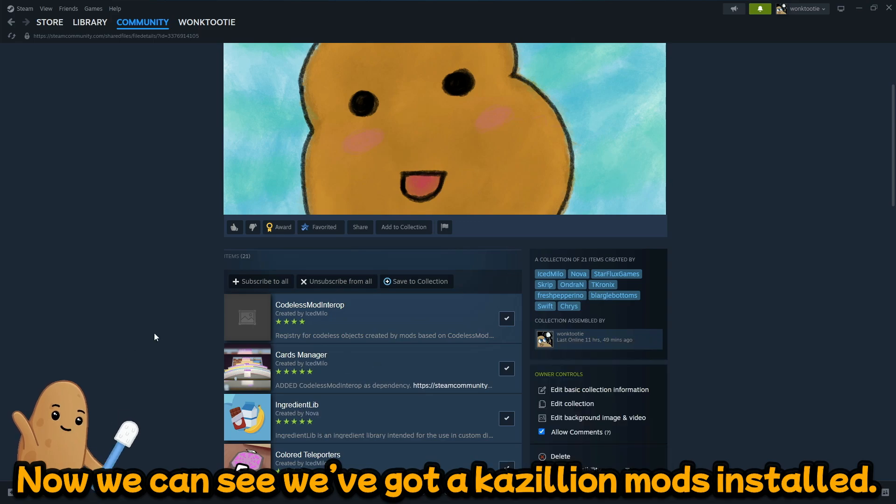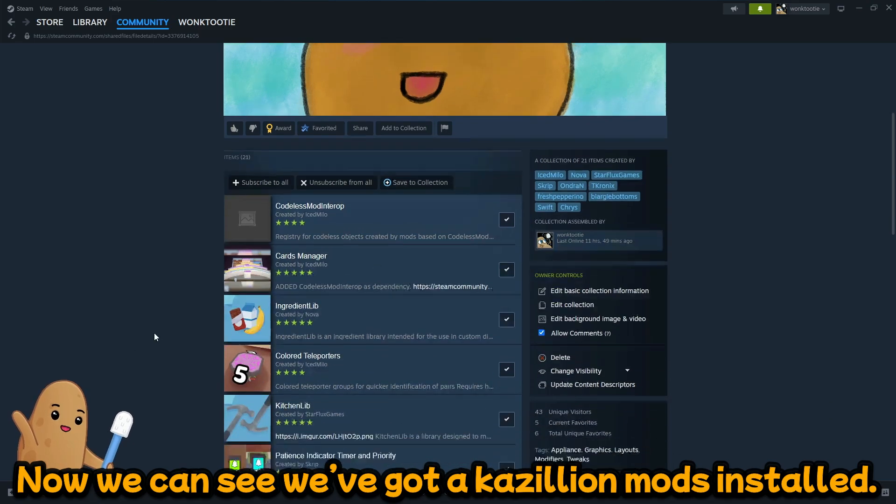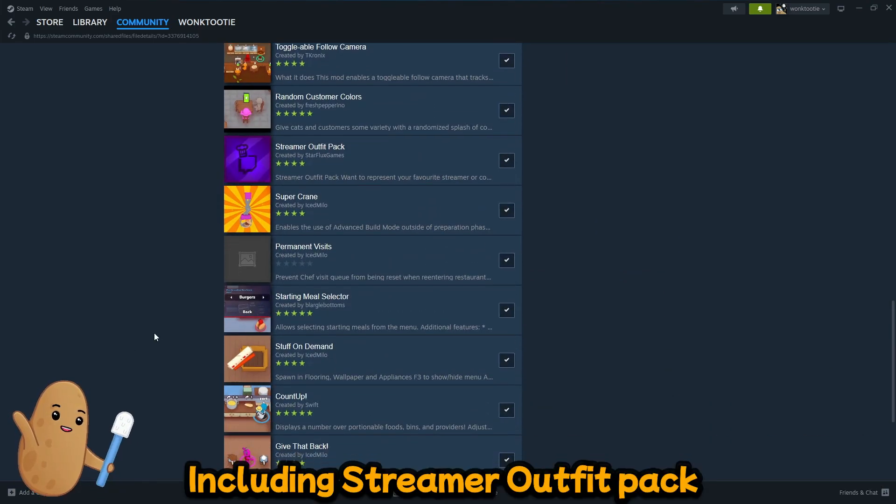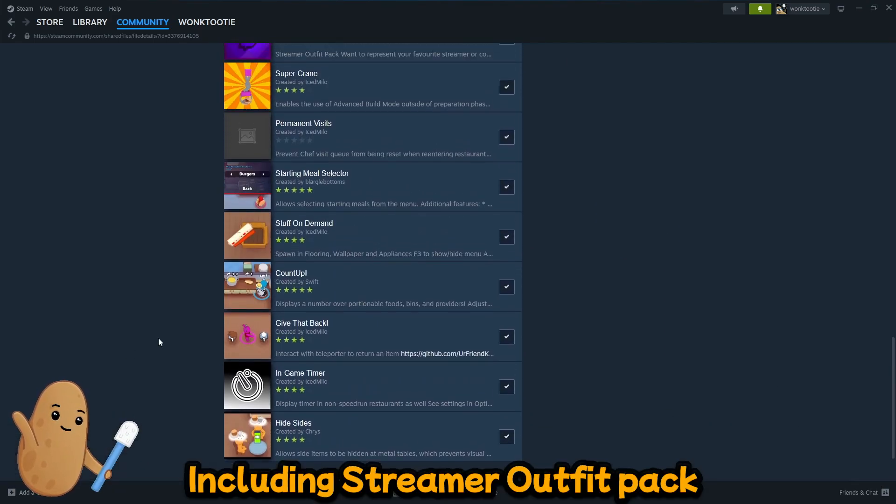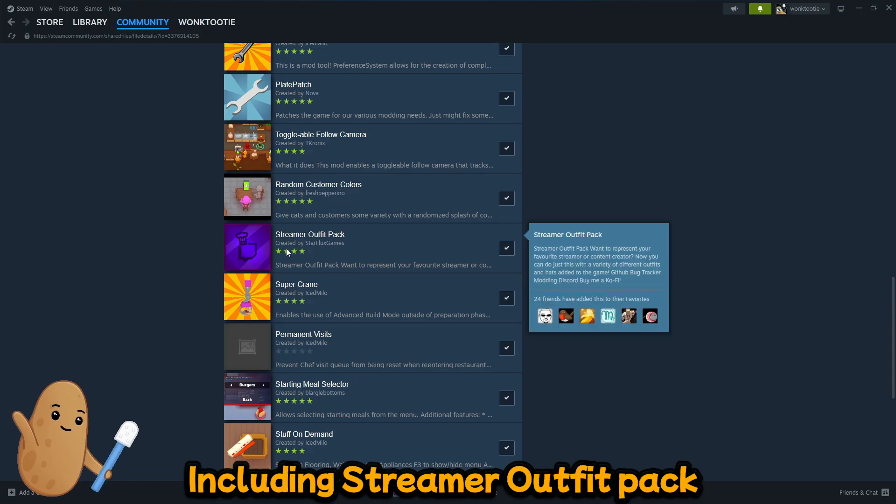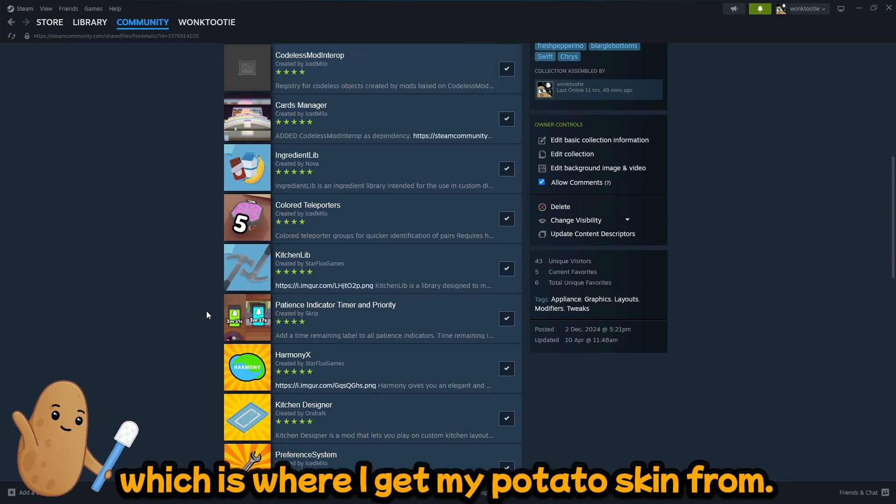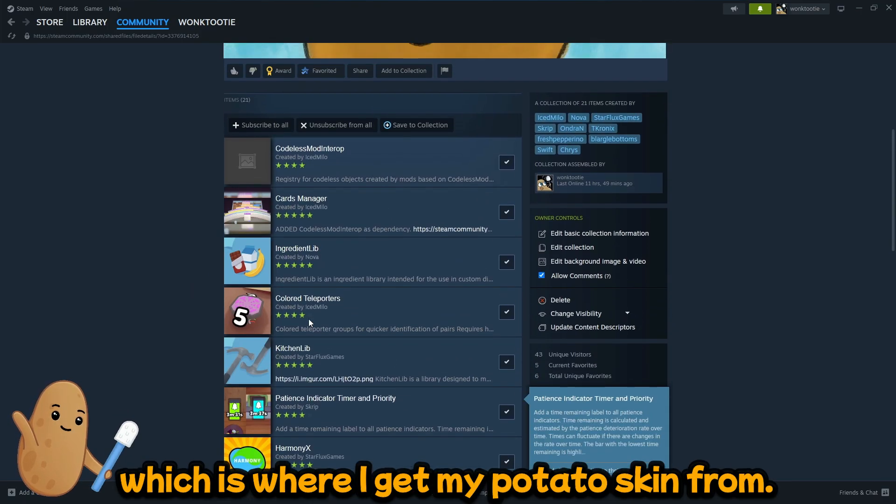And now we can see we've got a bunch of mods installed including streamer outfit pack, which is where I get my potatoes from. My potato skin.